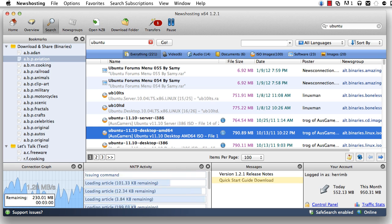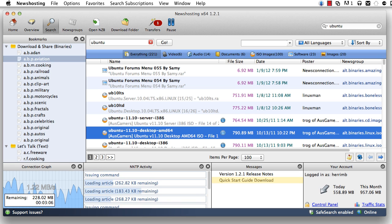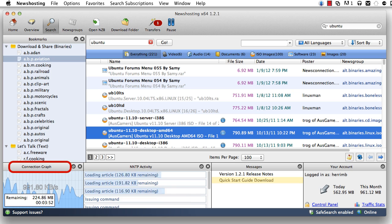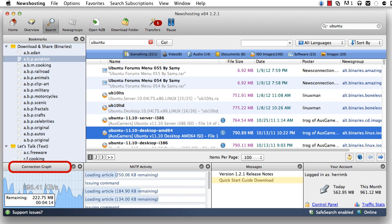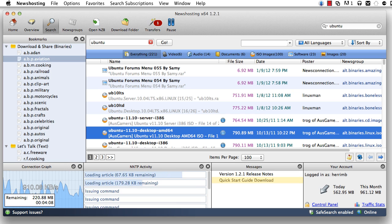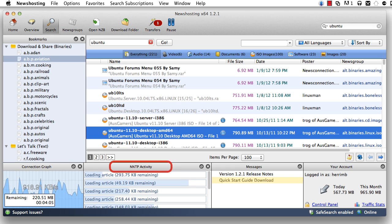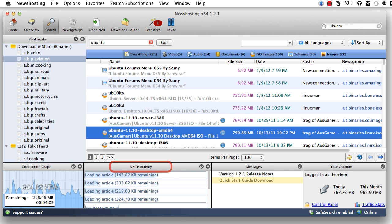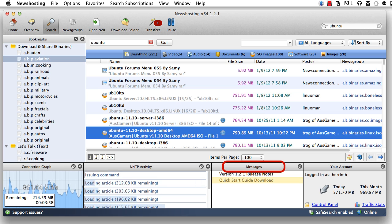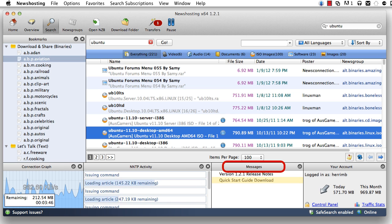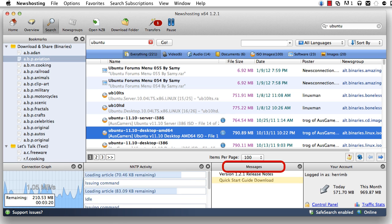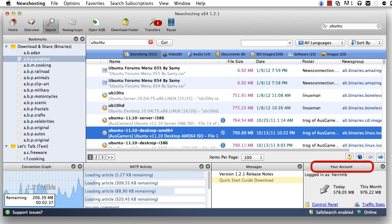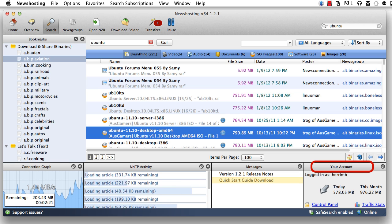There are just a few more things we need to be familiar with in our news hosting Usenet browser. One is the connection graph. It shows us how fast our downloads are going. Next is our NMTP activity monitor that shows us what is being downloaded. The messages center gives us the latest updates from news hosting. And finally, your account center, where you can track your account usage and fully control all of your account settings.